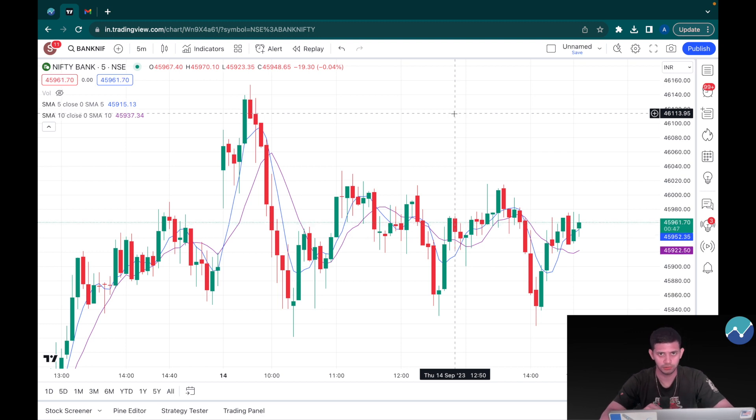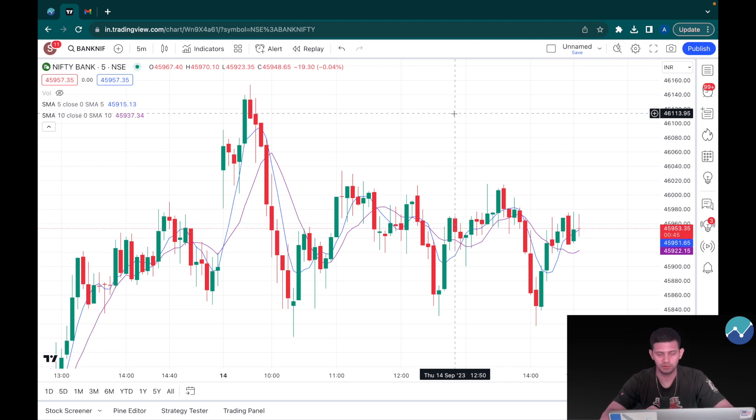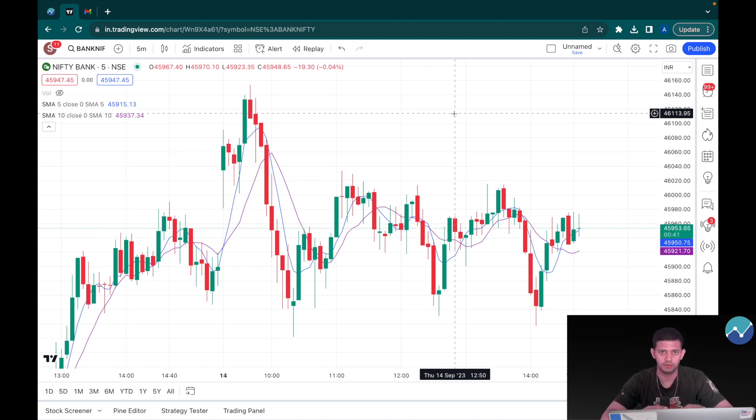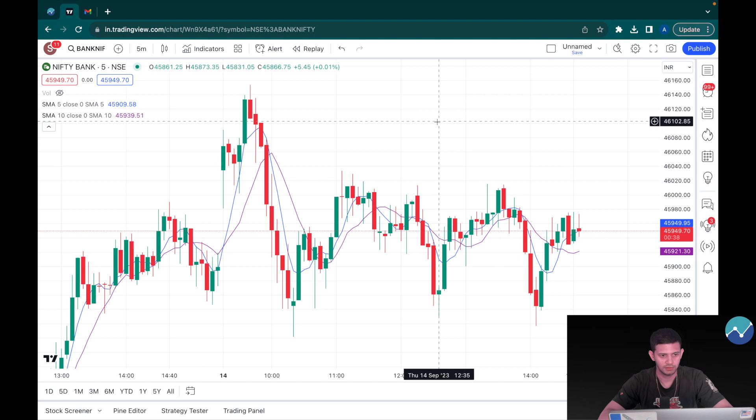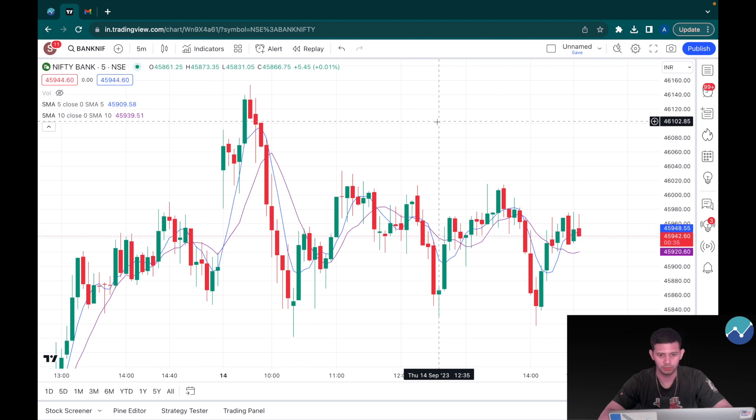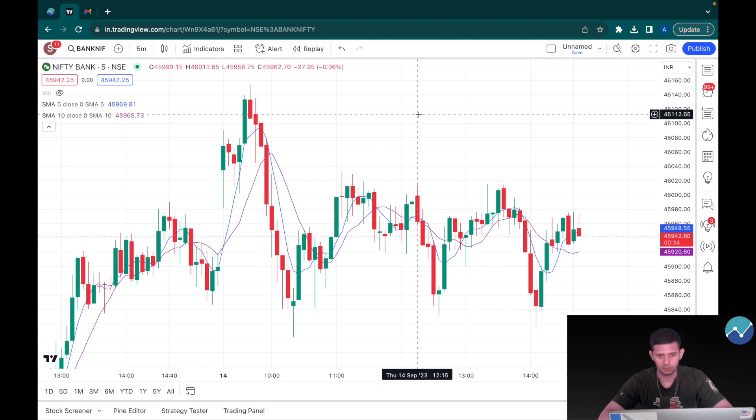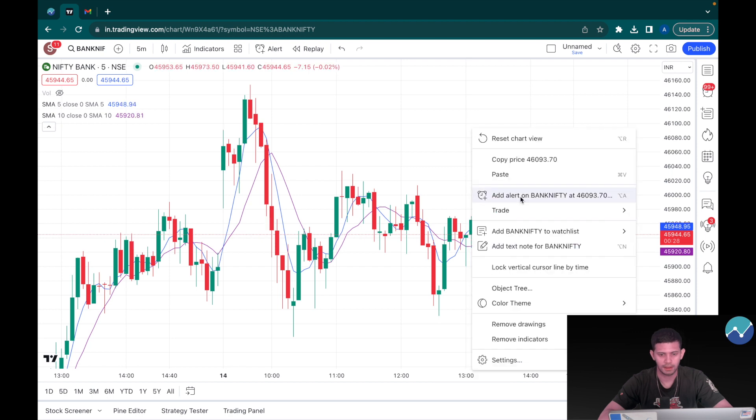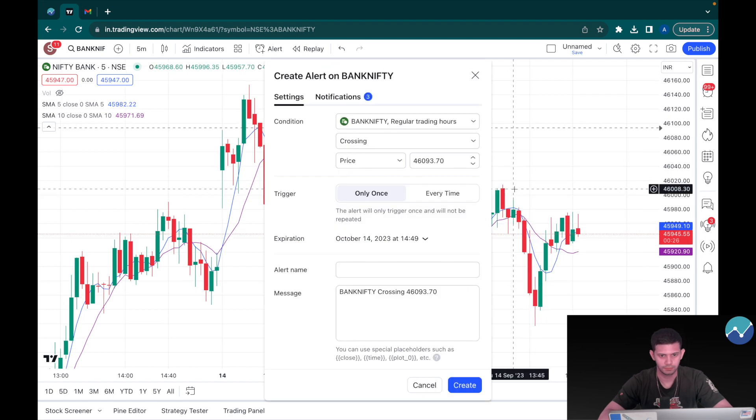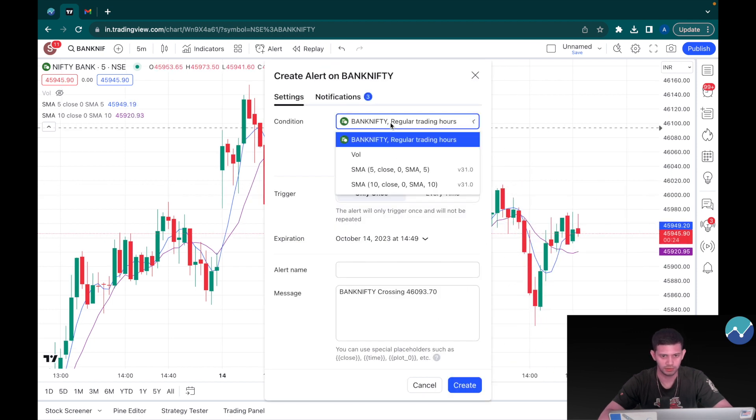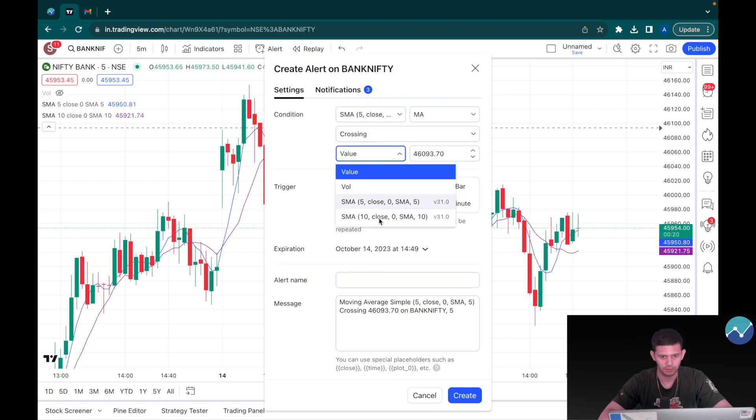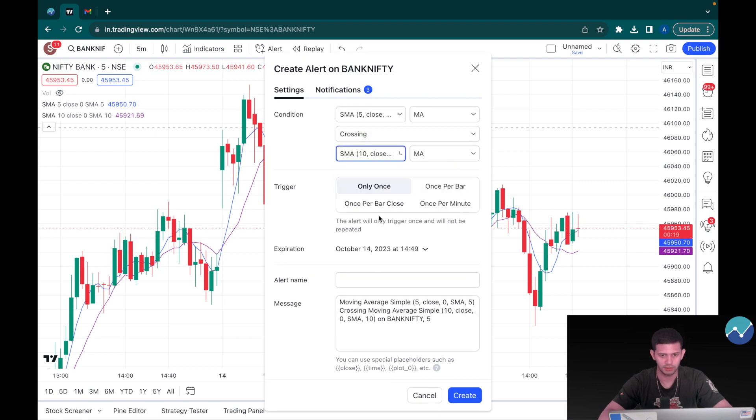So over here on our TradingView chart, this is the Nifty Bank spot chart. We can see that there's two moving averages here: one that represents the 10 period simple moving average and one that represents a simple moving average of a period of 5. The 10 is in purple and the 5 is in blue. So what I'm going to do is I'm going to click on add alert.